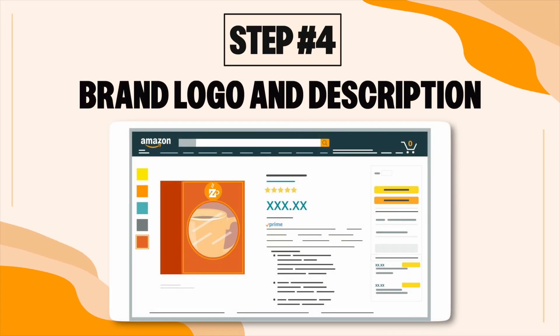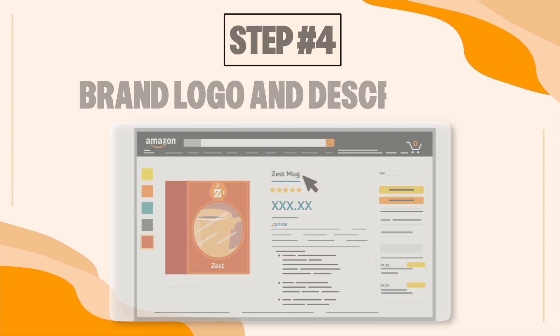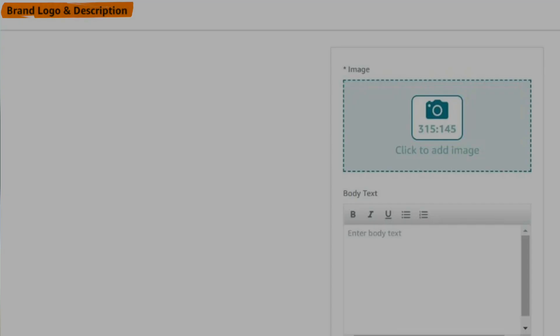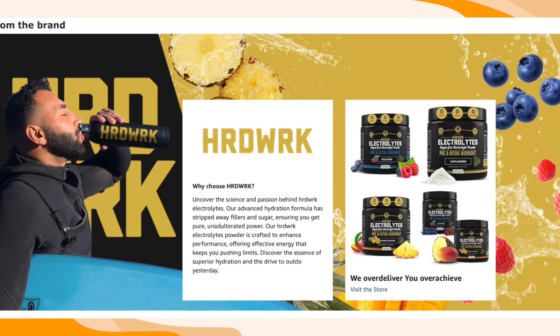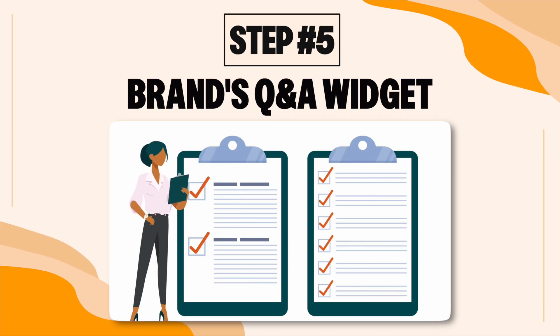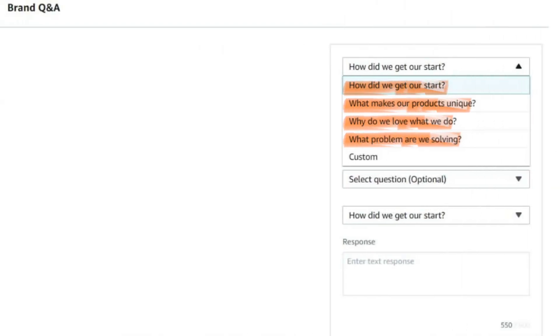Step 4 is the brand logo and description module, which requires an image with specific dimensions and optional text. Share your brand's logo and story — such as how your brand started or information about the founders — to create a personal connection with customers. Step 5 is the brand Q&A widget, which lets you choose from four pre-populated questions or create your own, helping address common customer inquiries and making your brand more relatable and informative.